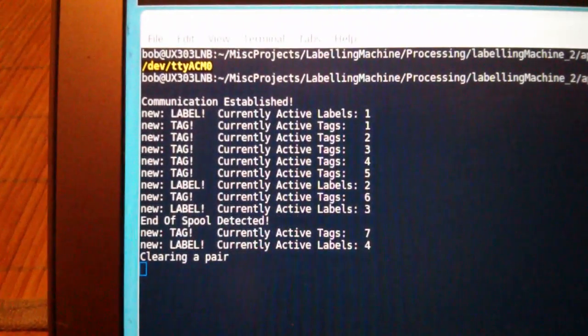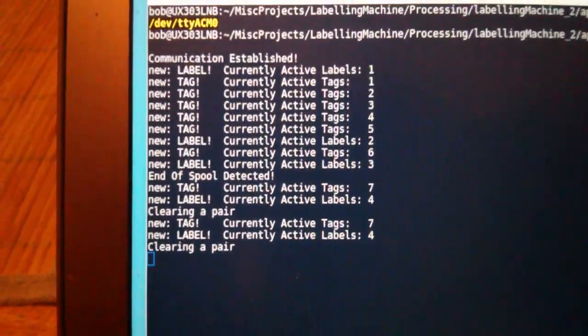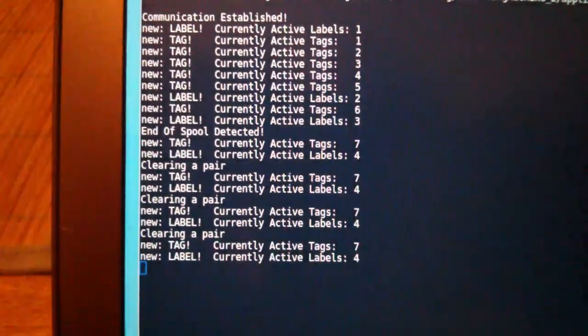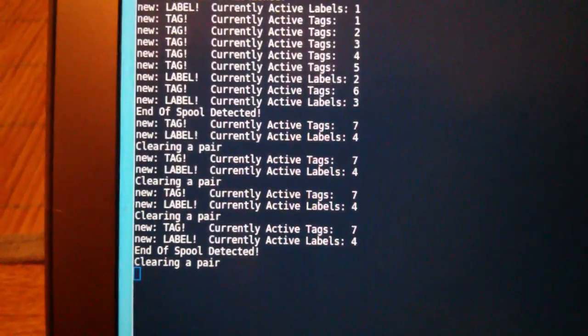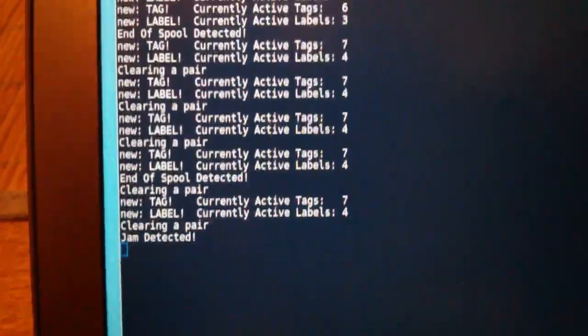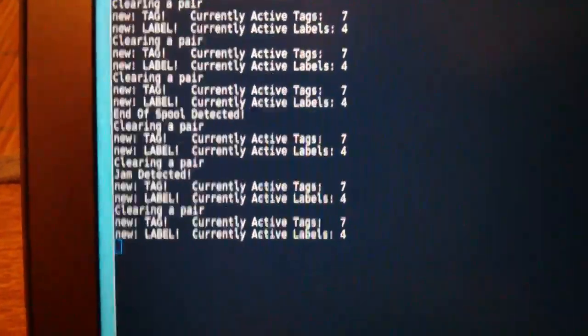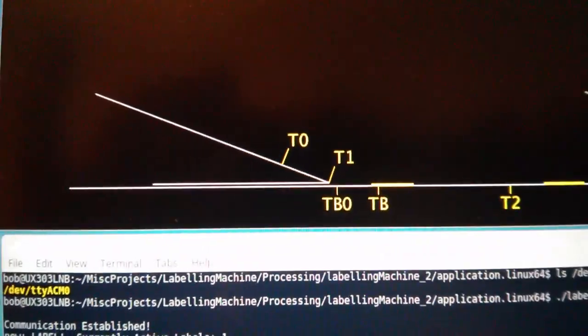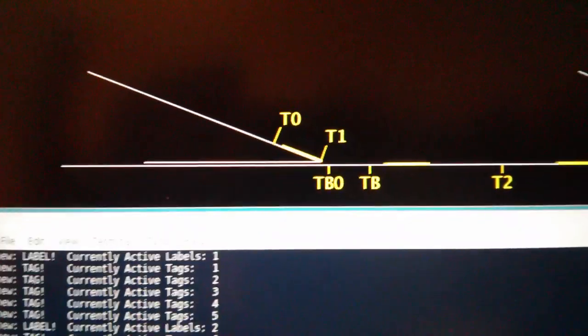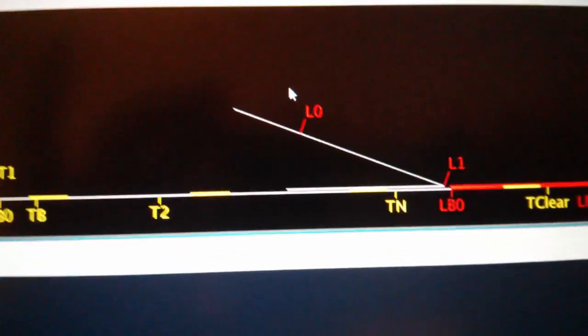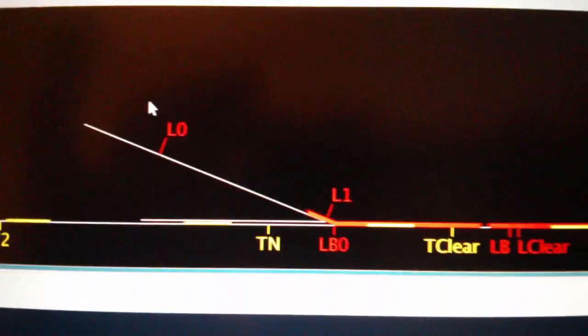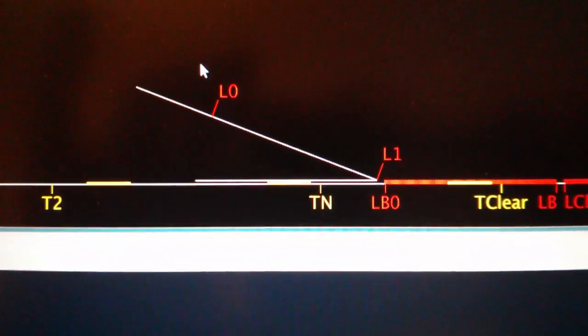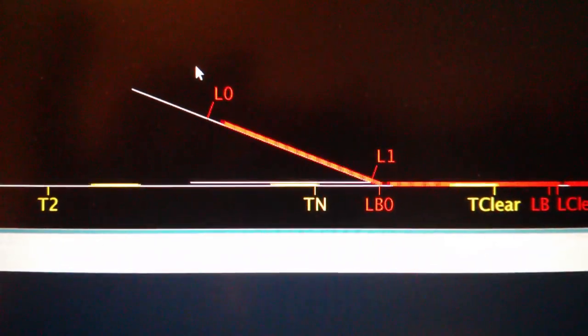Now we can start the great labeling machine. This is just monitoring, not actually controlling anything. You can see what's going on on the Arduino. Here we have the monitoring of the tags and the labels, how many are actually on there. You can see we have a constant number of seven and four because they keep getting cleared.